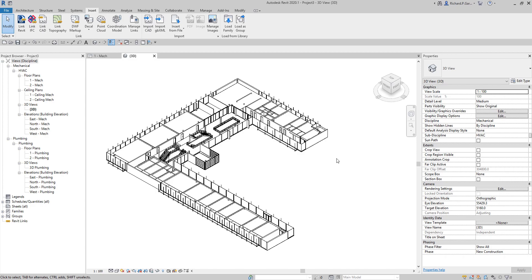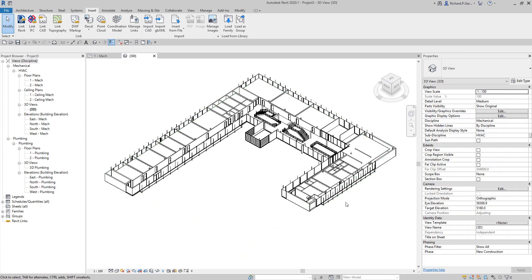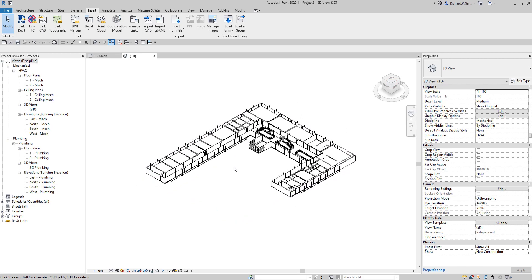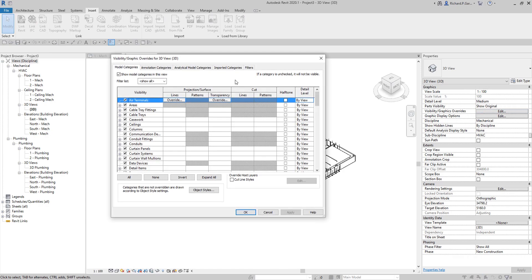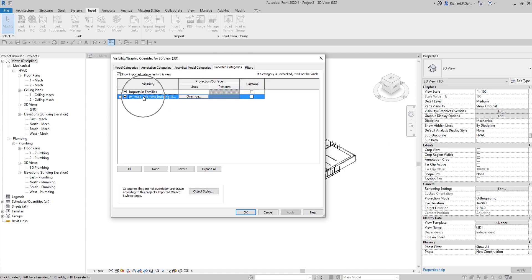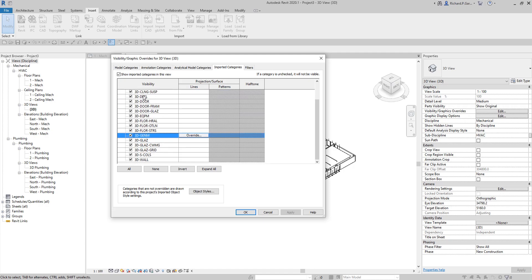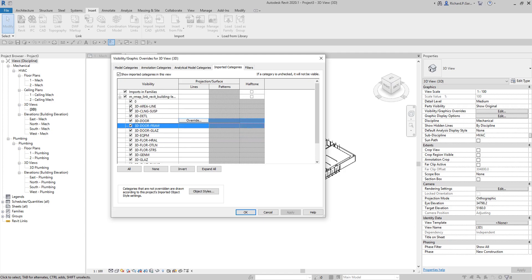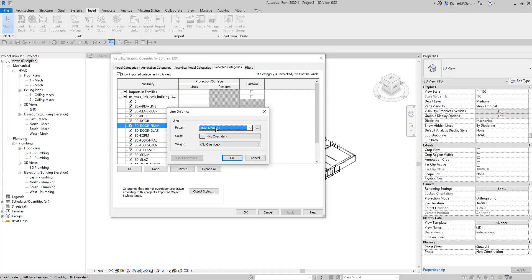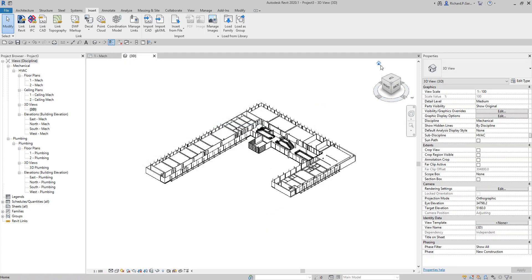Hopefully you learned something from this video. Let me also show you the Visibility Graphic Overrides. Open the Visibility Graphic Overrides, and under the Imported Categories tab you'll see the CAD file you imported. Expanding it shows all the layers in that particular imported CAD file. You can turn off layer visibility, override line color, change the pattern, color, and line weight.